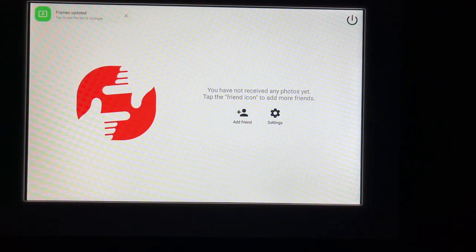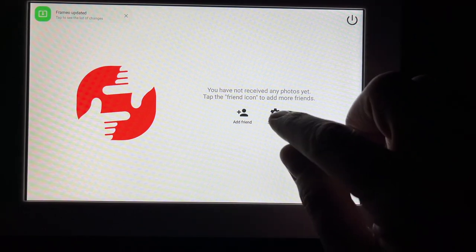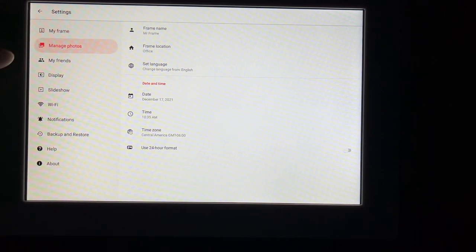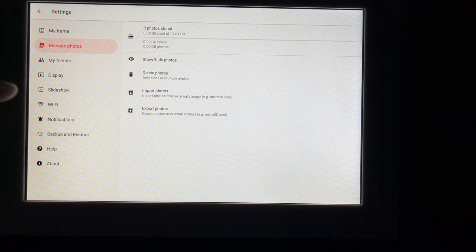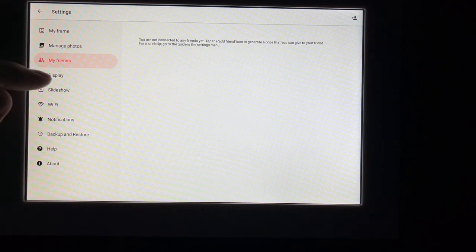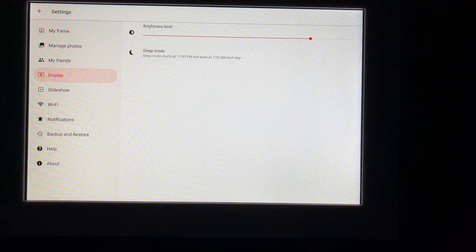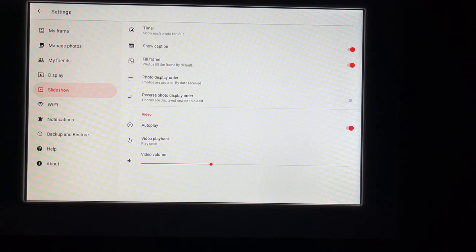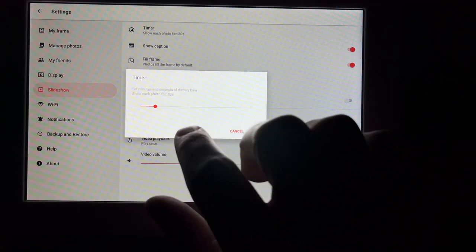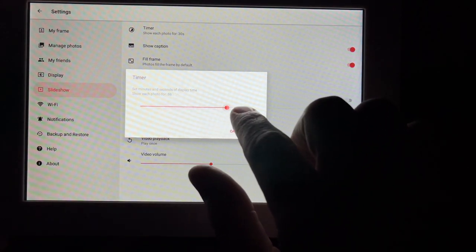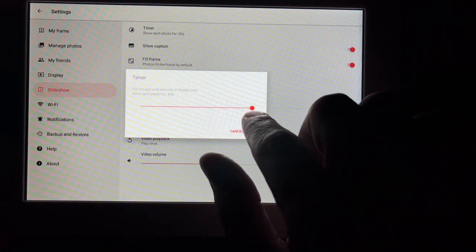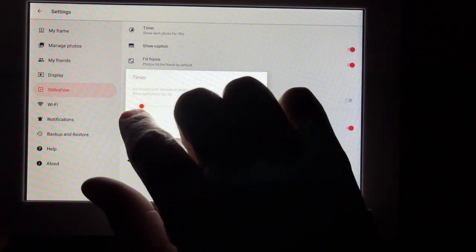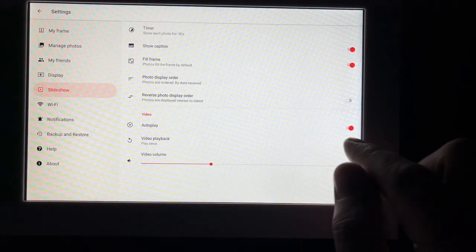So it says you've not received any photos yet. Tap the friend icon to add more friends. So I can add a friend here or go to settings. Let's look at the settings here real quick. So this is the information I've already set up. Here we have manage photos. So here we can import photos from another device or export photos. We have a friends list. Display. We can change the brightness or the sleep mode. So it says sleep mode starts at 11 p.m. and ends at 7 a.m. each day. It's the slideshow. So this has options for the slideshow. It says show each photo for 30 seconds. So there's a slider here. See what it goes up to. Also you can have each one for 24 hours or as low as two seconds. Go back to 30 seconds. I'll hit OK.